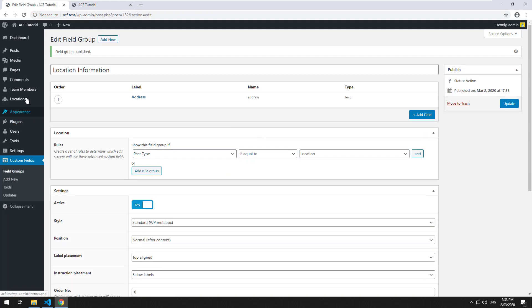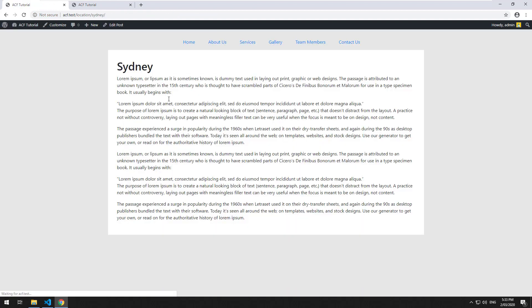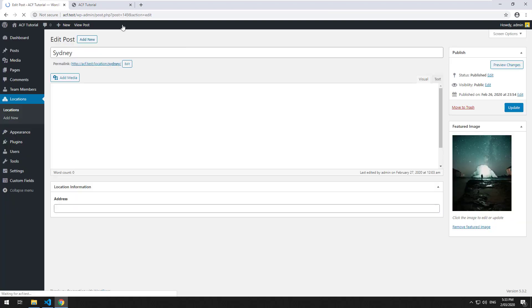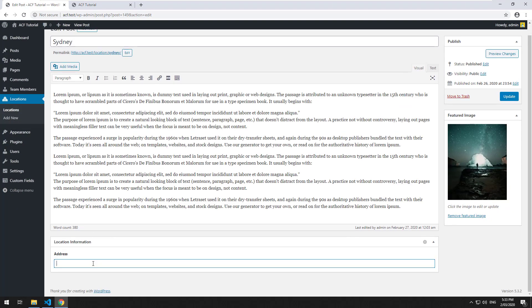Click on publish and then go to locations, click into Sydney for example and edit the post and you'll see the address is there now. So I'm just going to do 10 tests road Sydney. I'll update it.